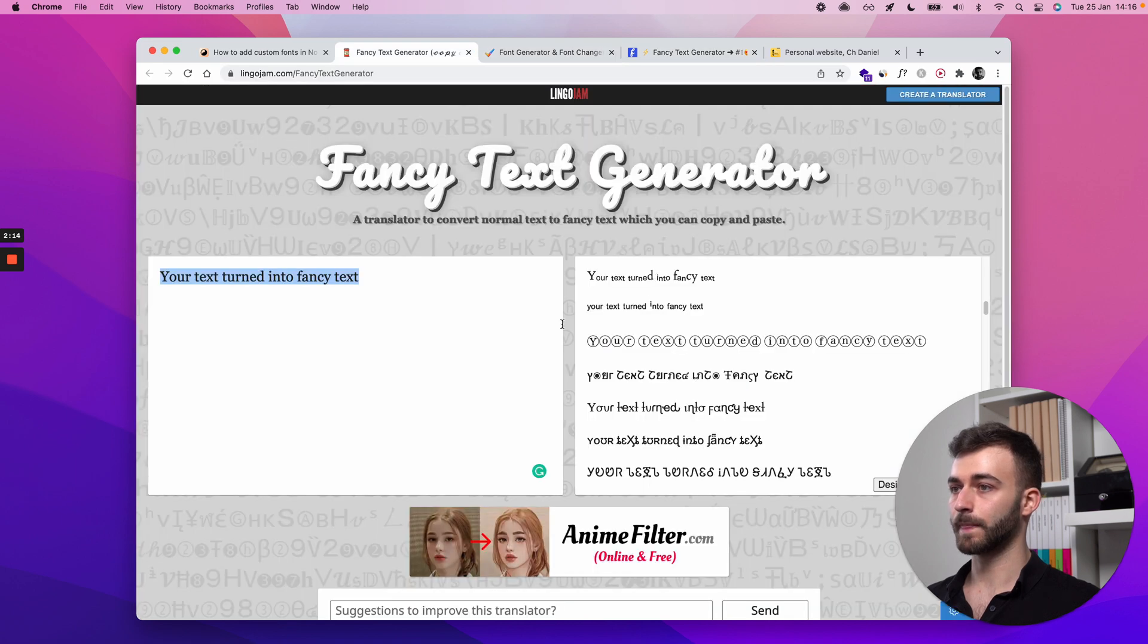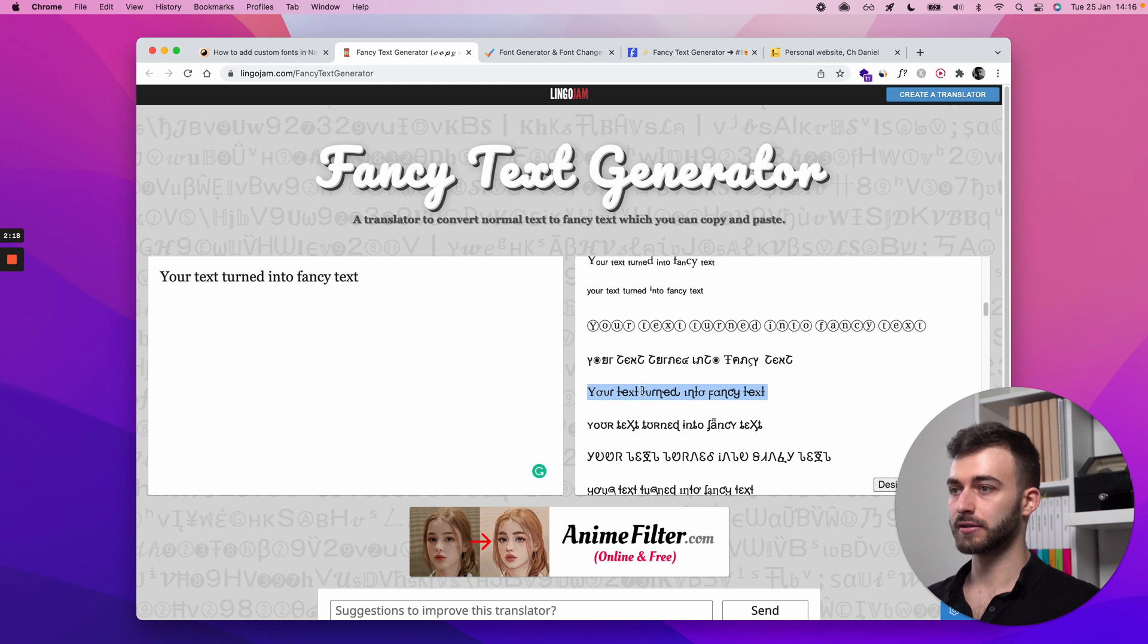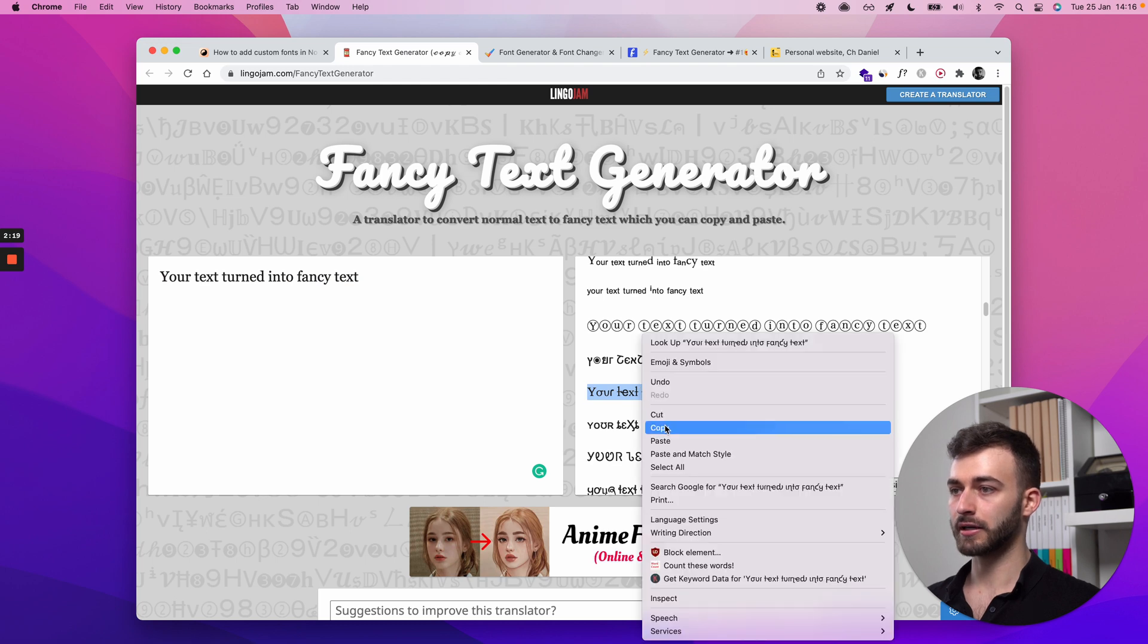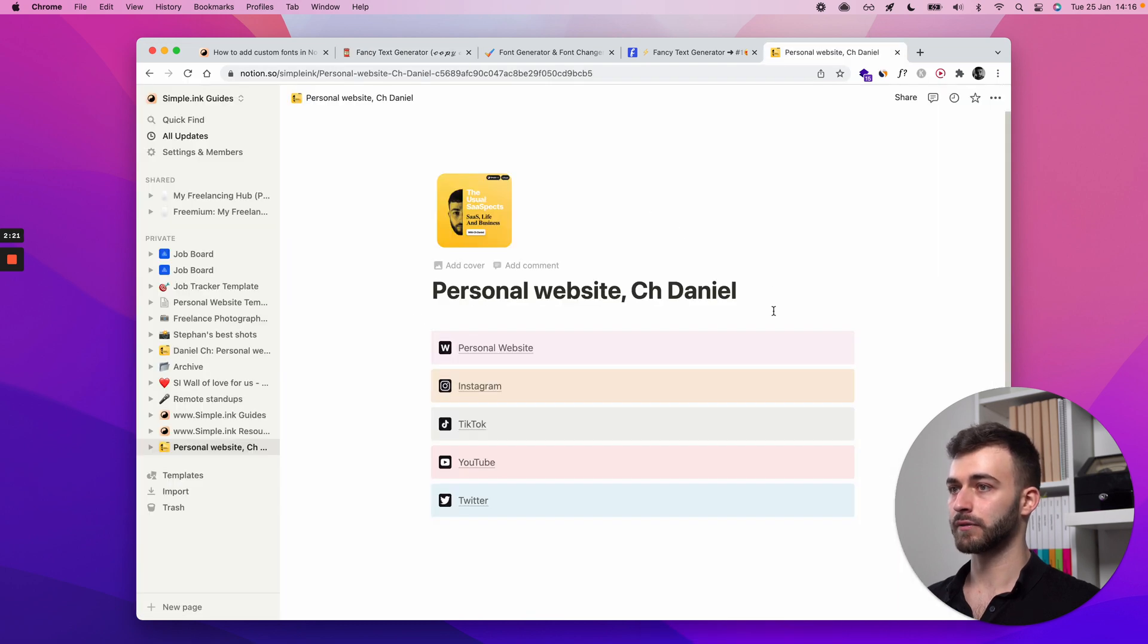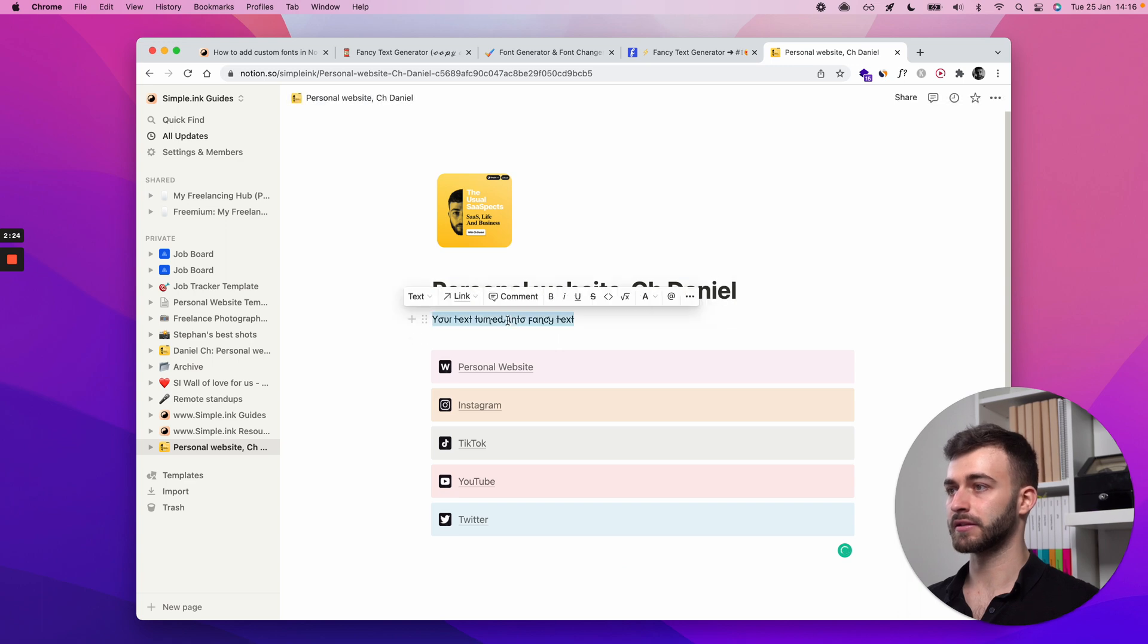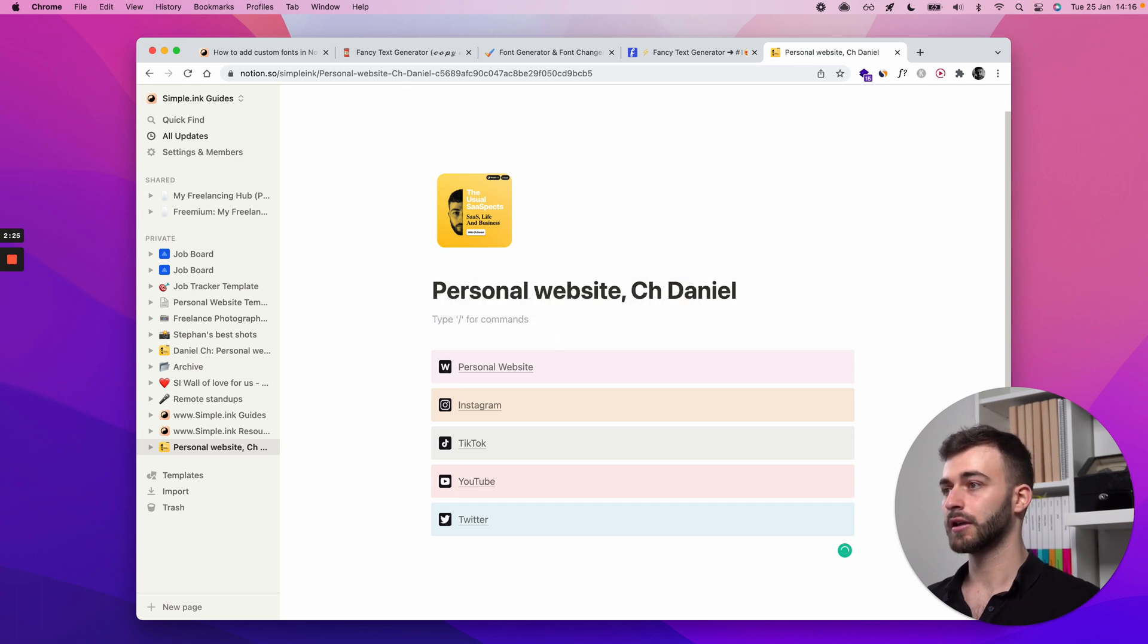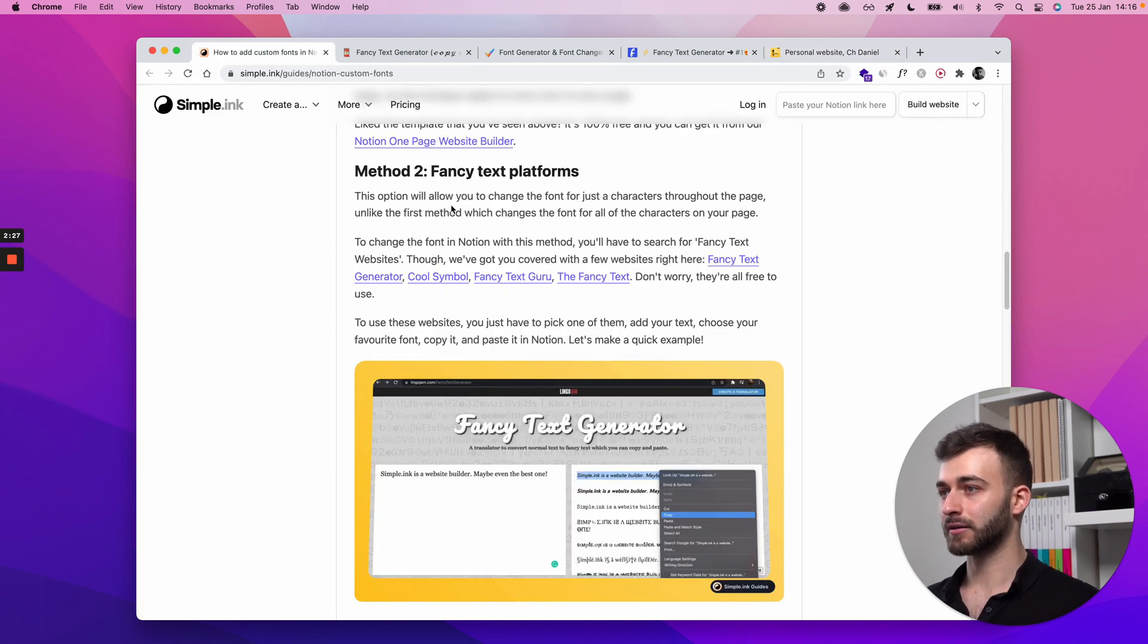So once I do something like, let's say I like this, you would just select it, right click, copy. And now if I go right here, I can paste this fancy text right here. And it is a bit of a hack.